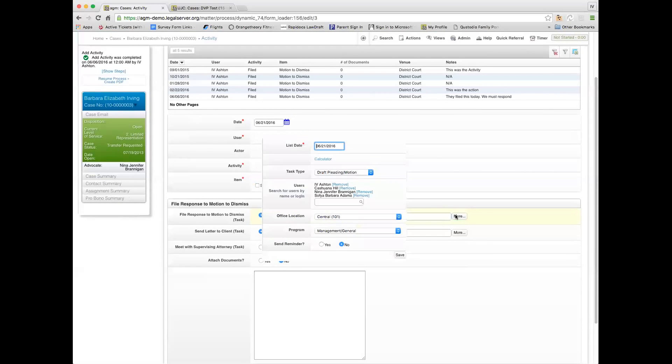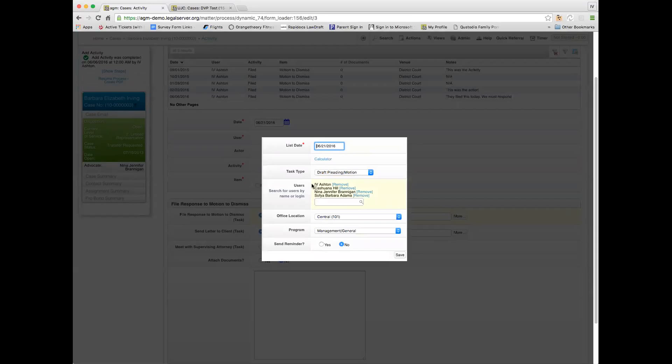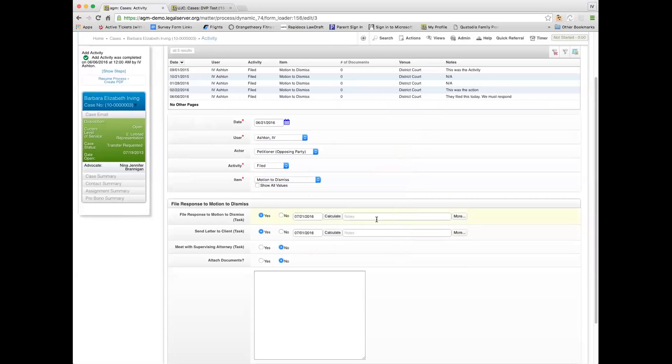If I click more, I can see that the people on the task are going to be listed—everybody who's assigned to this case is going to be a person who has to do the task. The type of task is to draft a pleading or motion, the office, the program. And then if I wanted to send a reminder, I could have it send a reminder as well. I can put in notes about the task here as well. So that's task one.